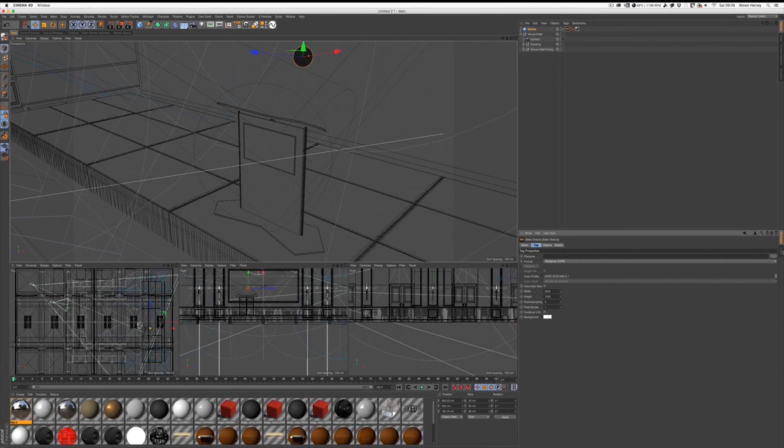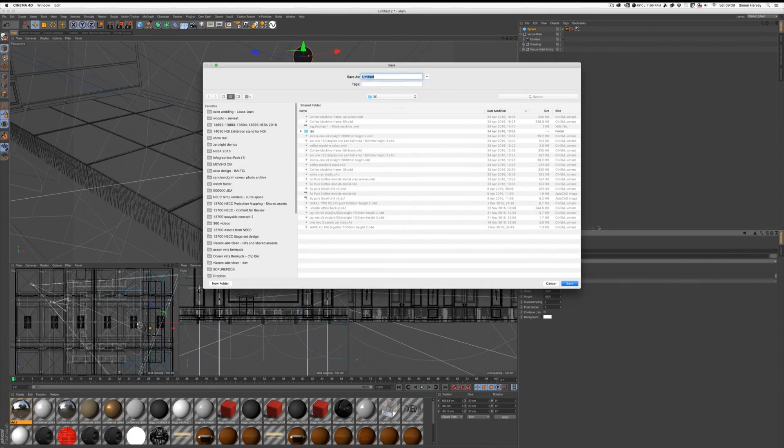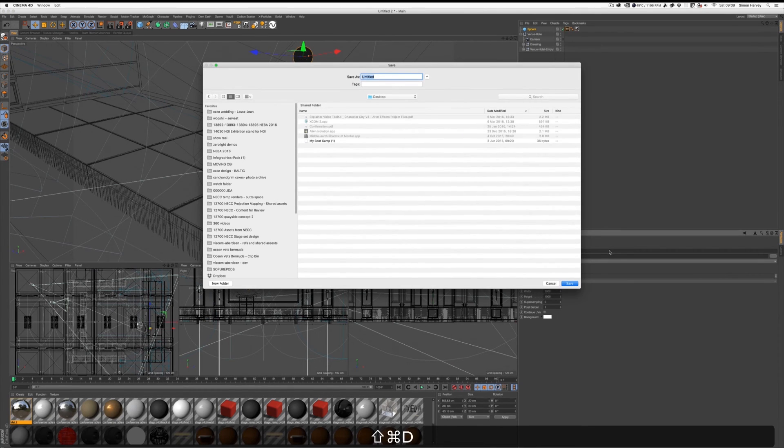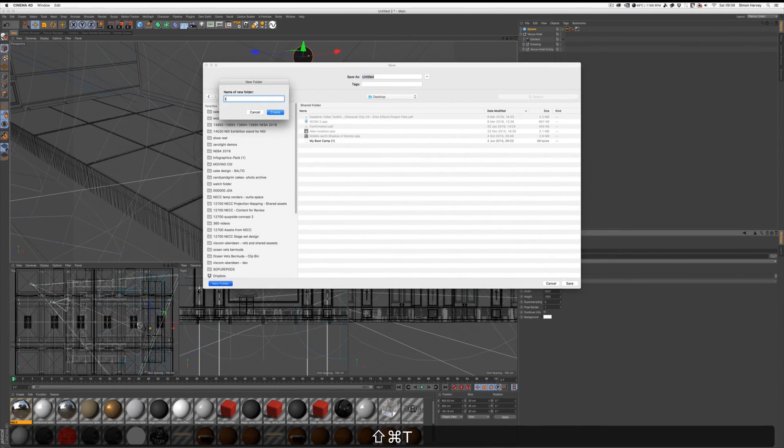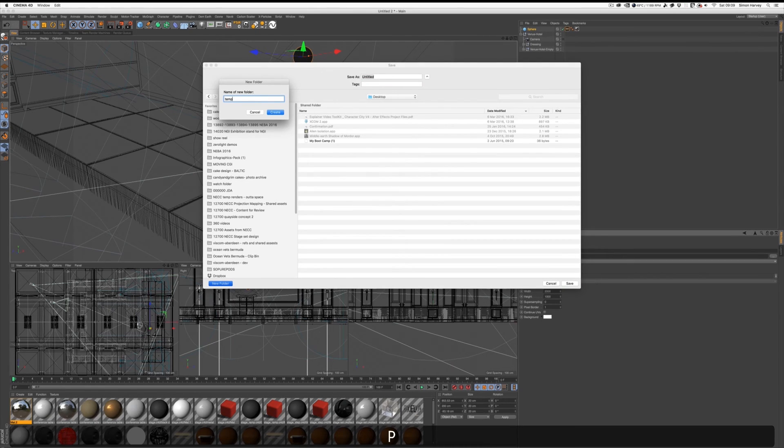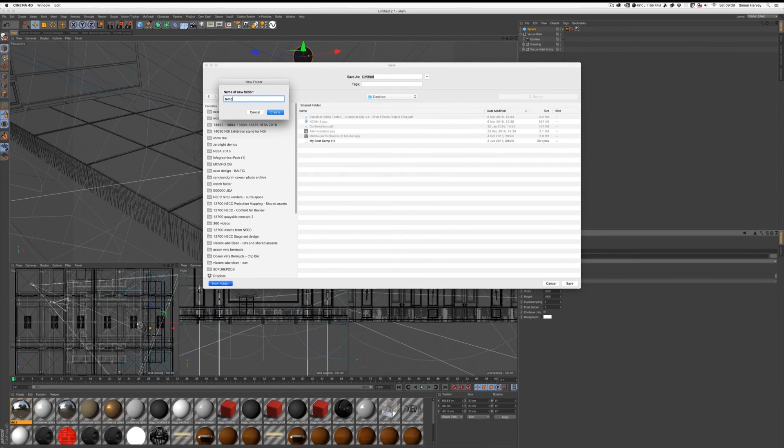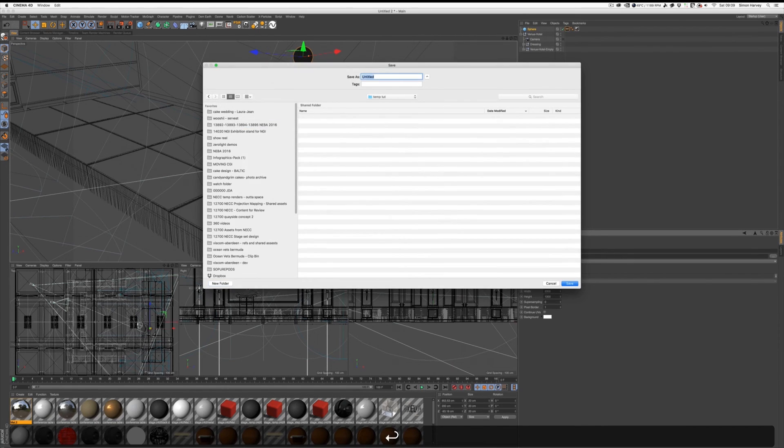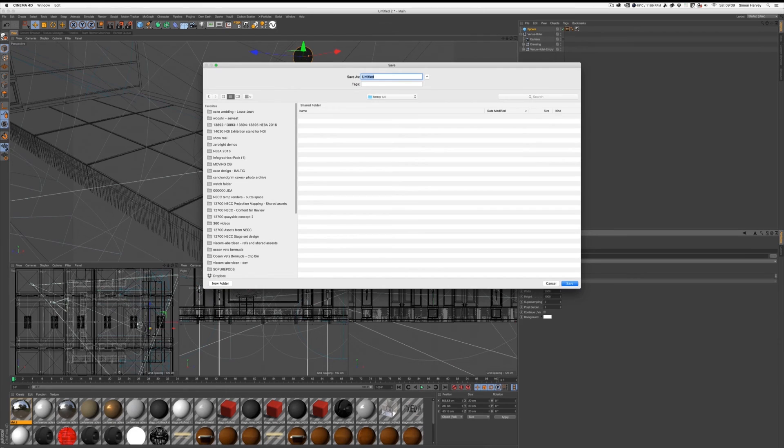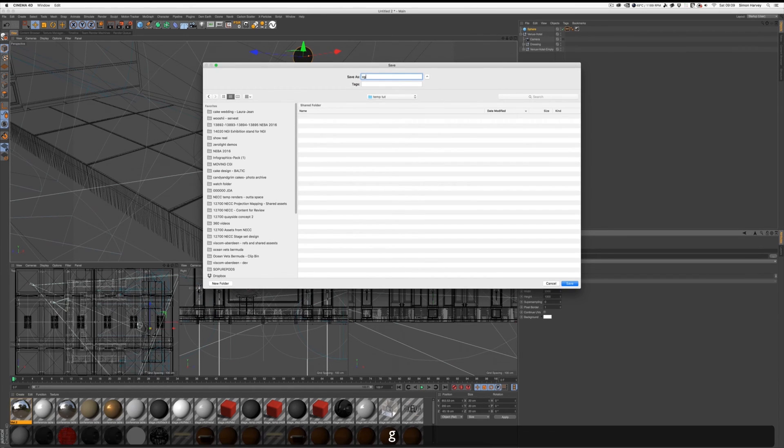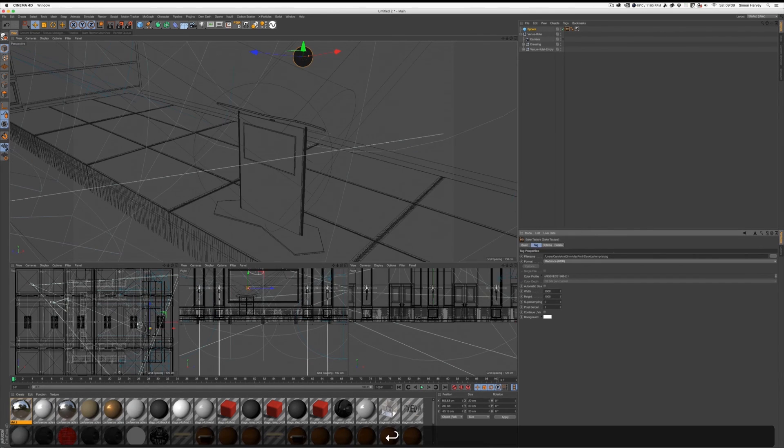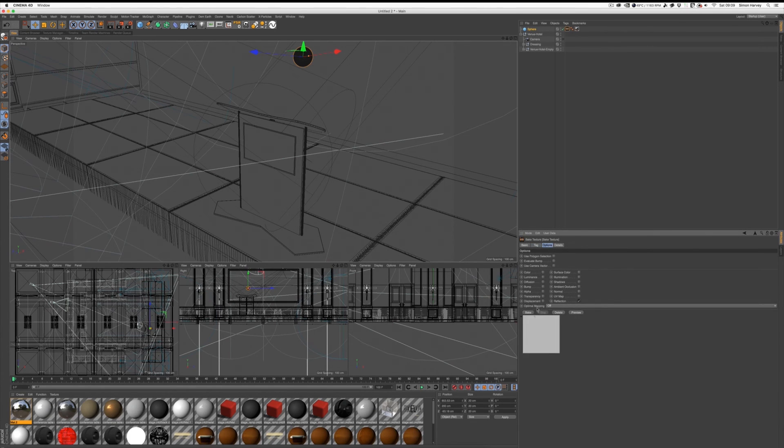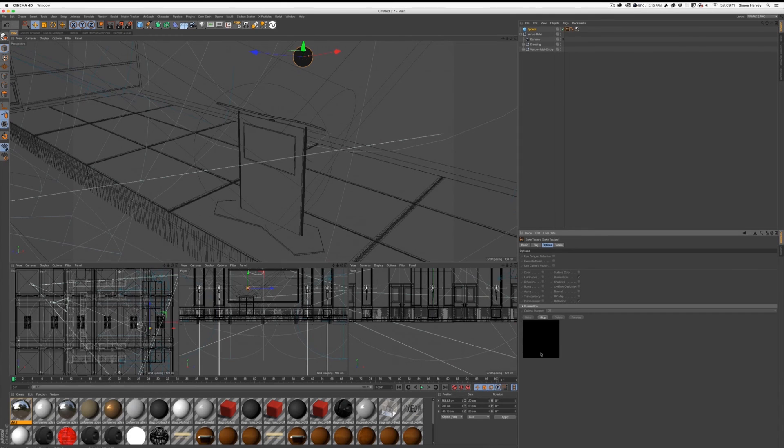Let's choose a path. Let's create a temp folder on my desktop and let's call this CG. So with all your settings, let's bake.